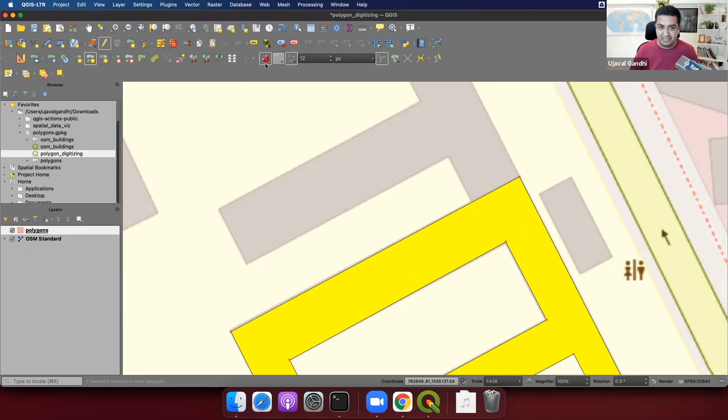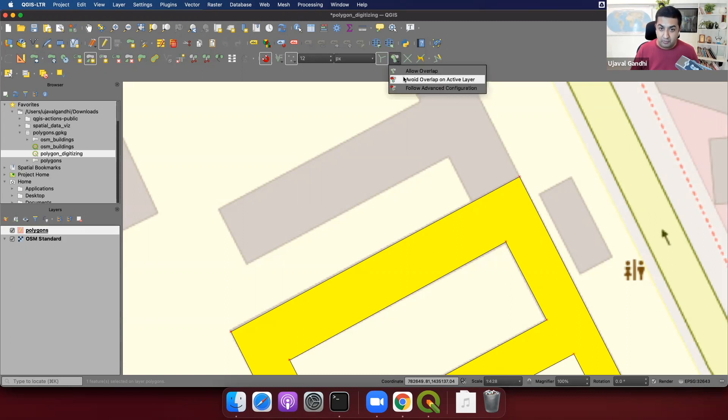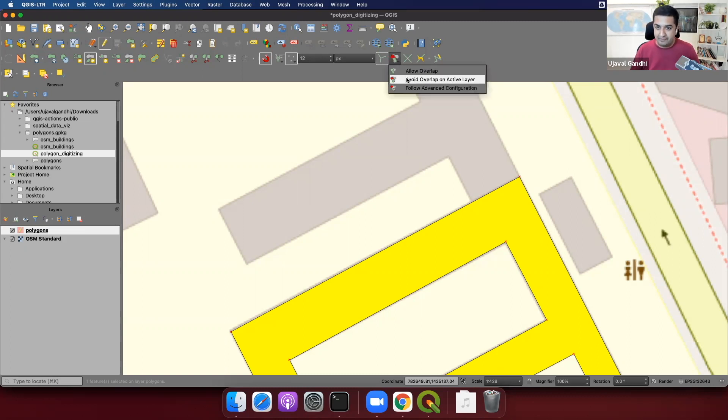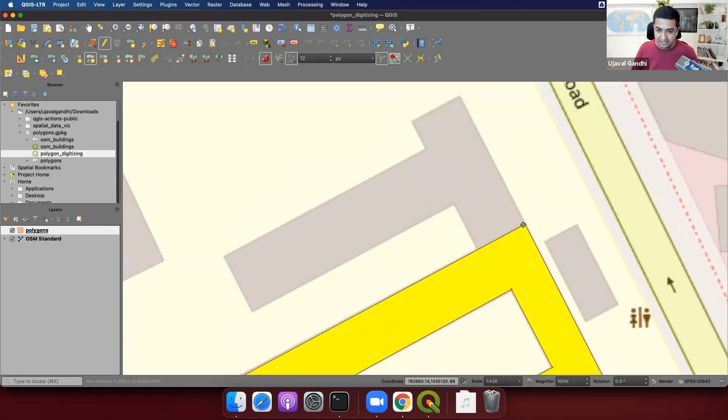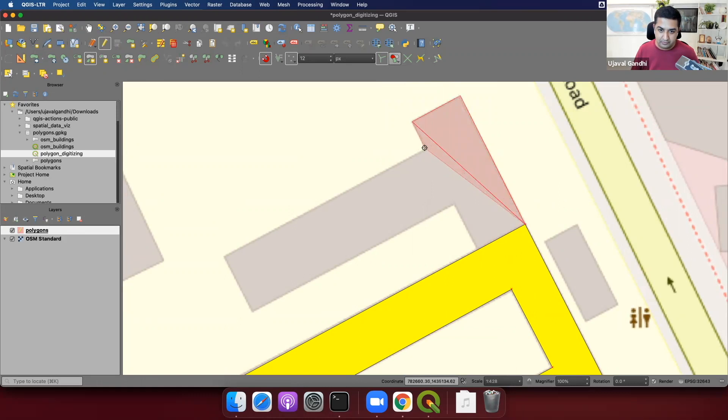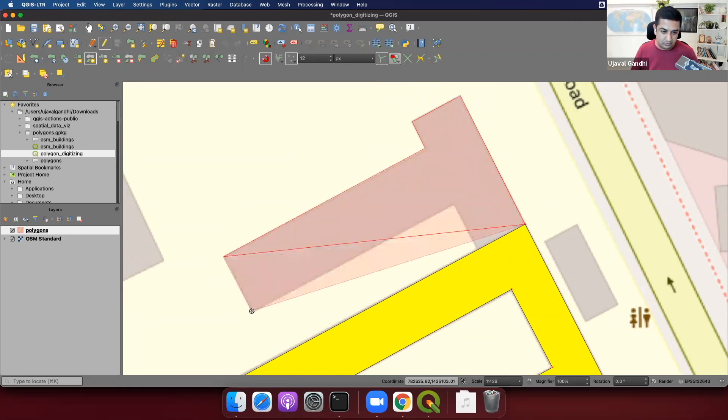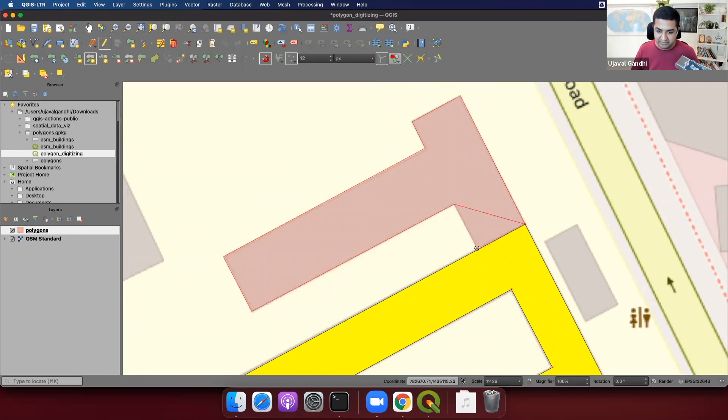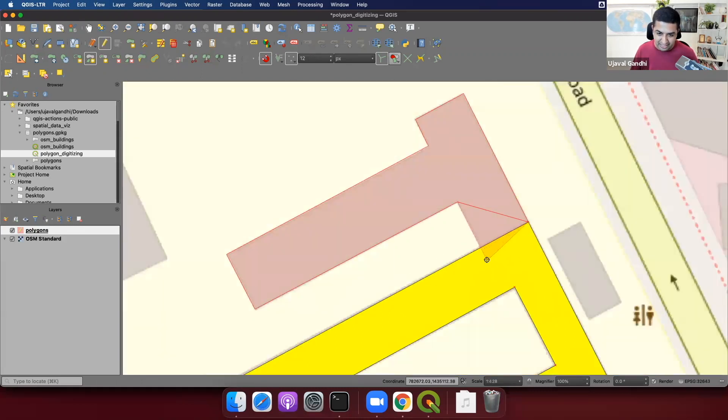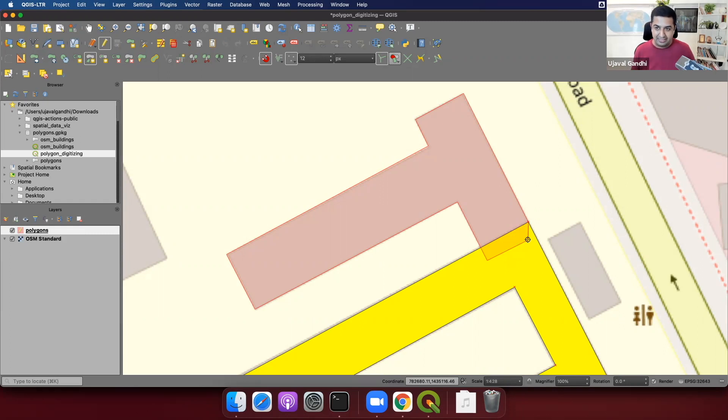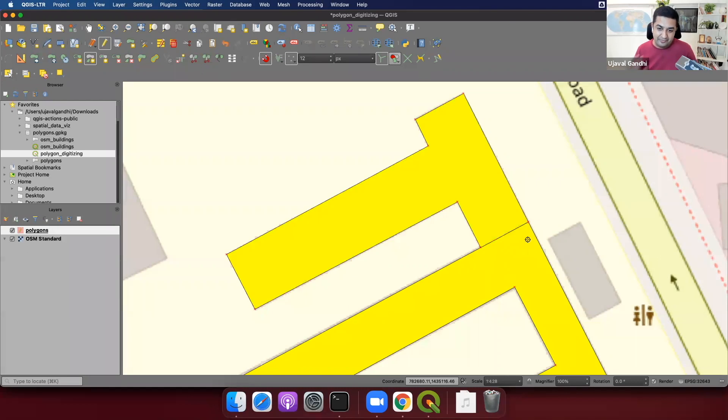So I've enabled the snapping topological editing and everything. And I've selected the avoid overlap on active layer, which will avoid the overlap between the polygons. So now we are ready to add the part to it. So we have the snapping on. So you can see it's snapping to the extreme vertex. And let's keep digitizing this. Now here, instead of trying to find a vertex which is near here, we can just keep on going and complete the polygon like this. And what this avoid overlap tool will do is it'll just automatically remove the extra part.